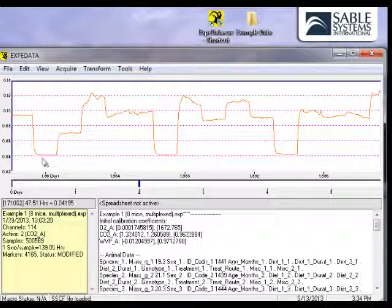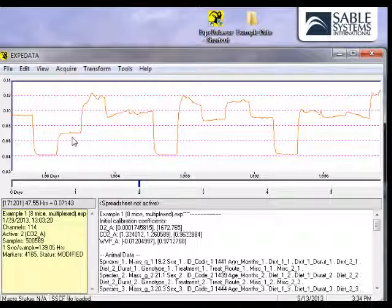By the way, the switching from cage to cage or from baseline to cage can take place in as little as 15 seconds, which gives the Prometheon multiplex system of any size a cycle time that can be as low as two minutes.